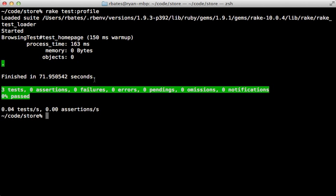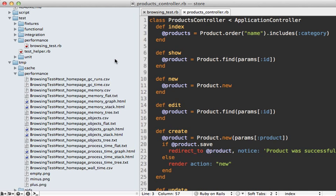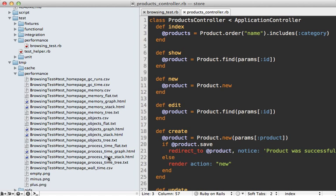Now after that's done, the output here won't be very helpful, but there are several files that this command generates. By taking another look at the tmp/performance directory, we can see there are a lot more files here. I find the HTML version of the output to be the most useful, so let's take a look at the process_time_stack.html file first.